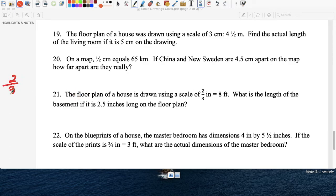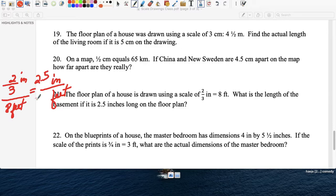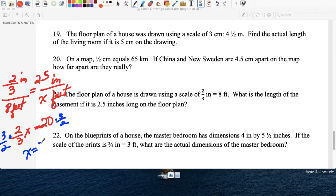Question twenty: a house plan with a scale of 2/3 of an inch equals 8 feet. What is the length of the basement if it measures 2 and a half inches in the drawing? Inches on top, feet at the bottom. Cross multiply: 2/3 times x equals 8 times 2.5, which is 20. Divide both sides by 2/3 — multiply by the reciprocal 3/2 — and x equals 30 feet.